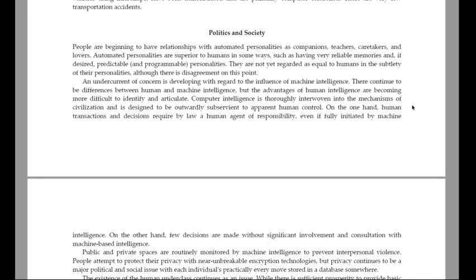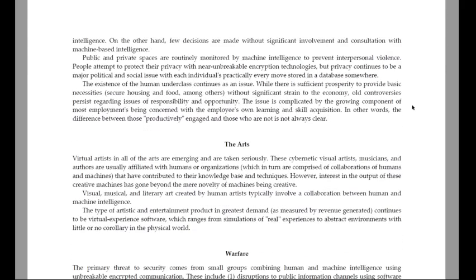There continue to be differences between human and machine intelligence, but the advantages of human intelligence are becoming more difficult to identify and articulate. Computer intelligence is thoroughly interwoven into the mechanisms of civilization and is designed to be outwardly subservient to apparent human control. On the one hand, human transactions and decisions require by law a human agent of responsibility, even if freely initiated by machine intelligence. On the other hand, few decisions are made without significant involvement and consultation with machine-based intelligence.